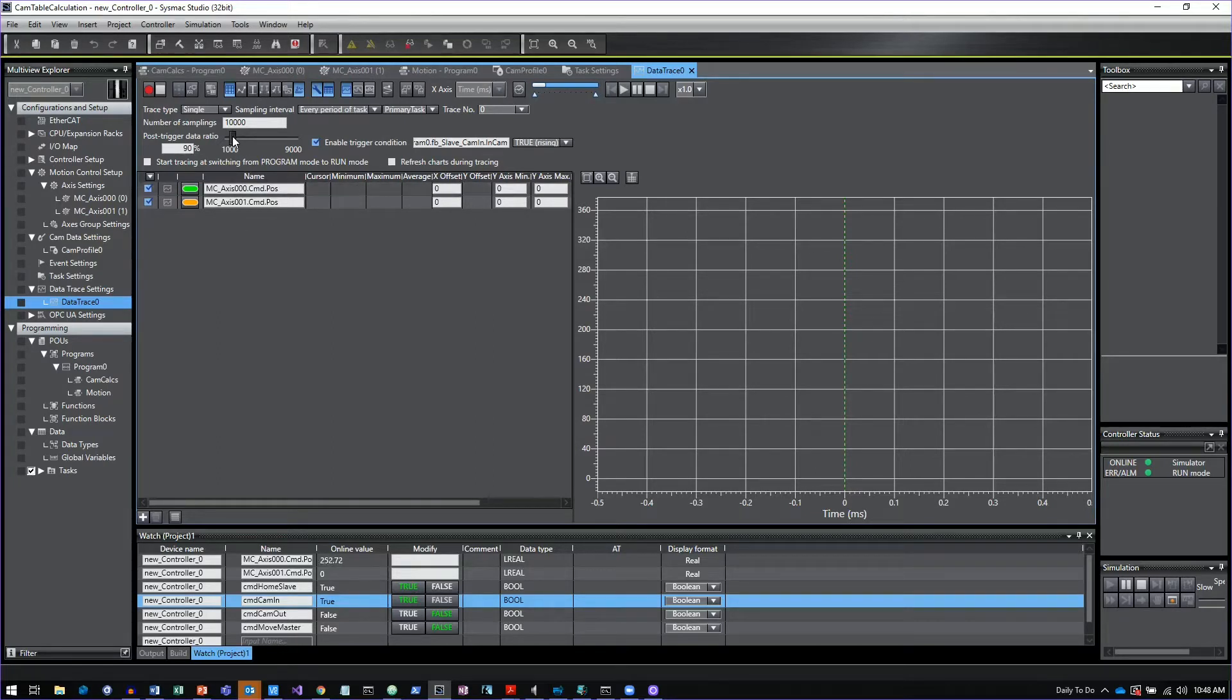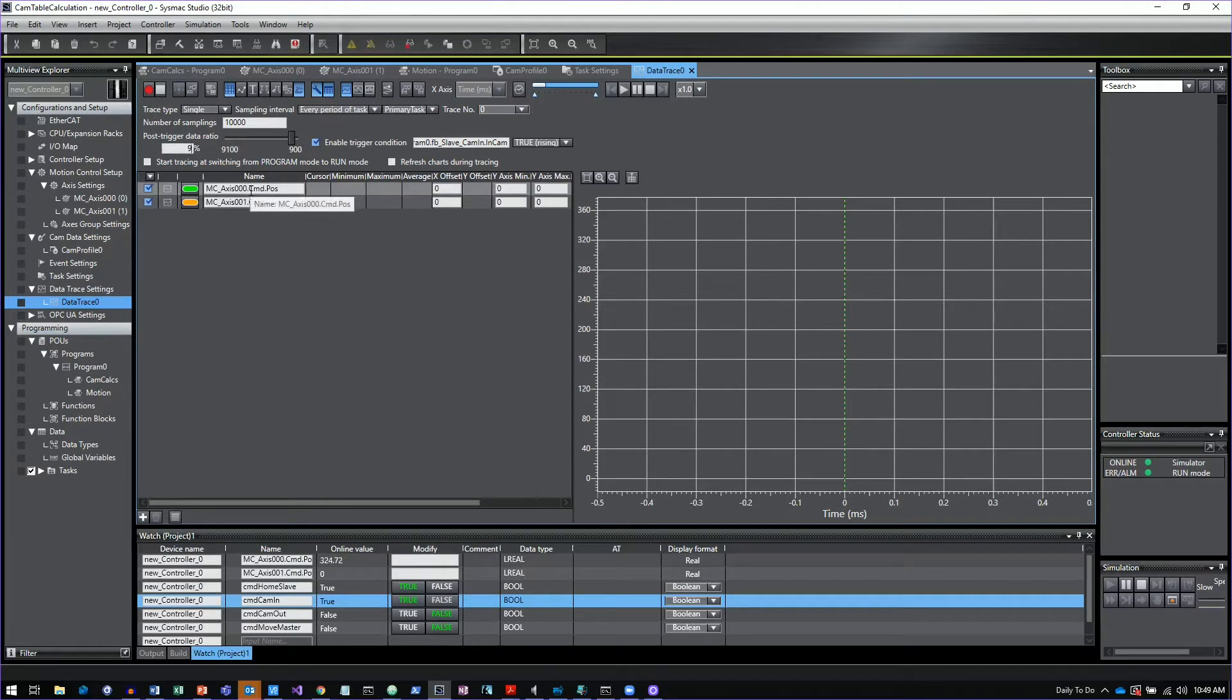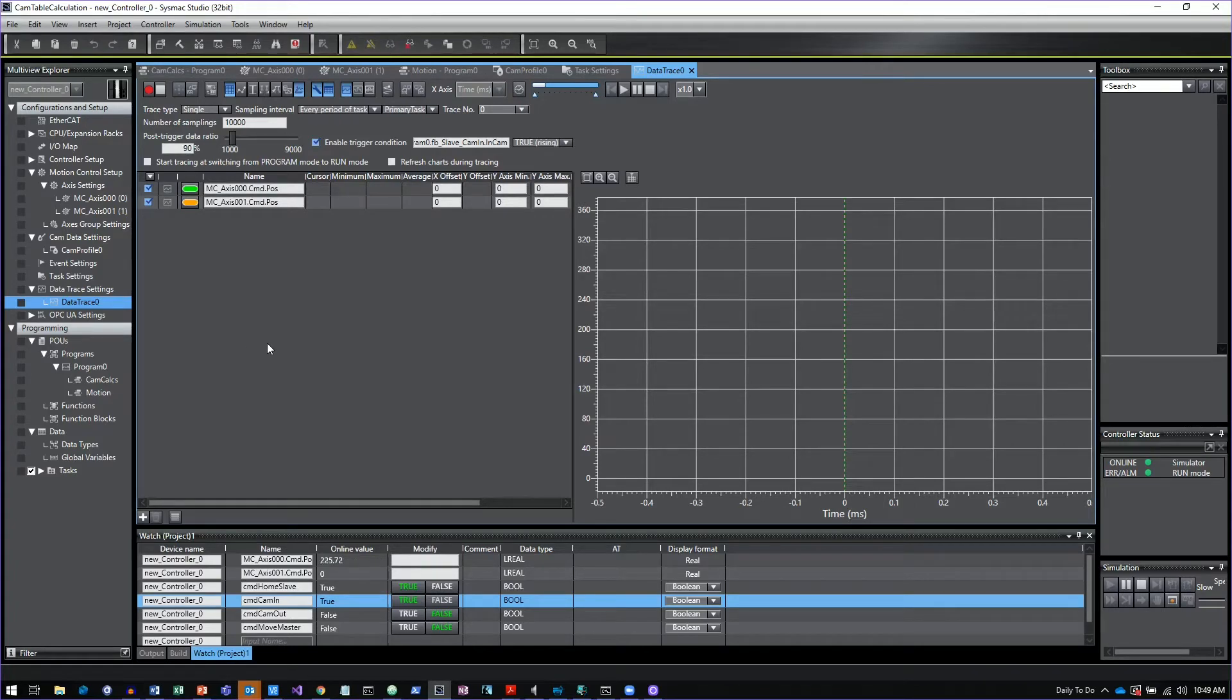You could actually make the entire event or the entire trace before the actual event if you wanted to see what was leading to a situation. But I'm just going to go ahead and set this for 90%, so 10% of the trace is prior to the event and then 90% of the trace is after the event.